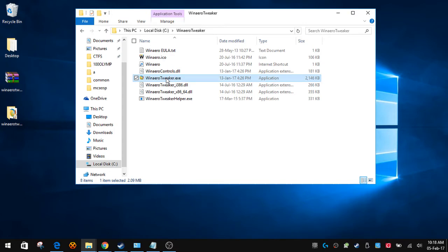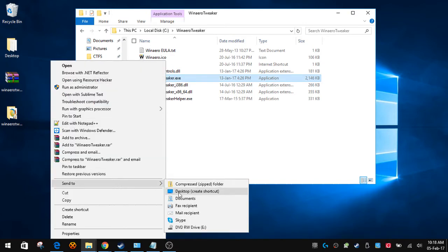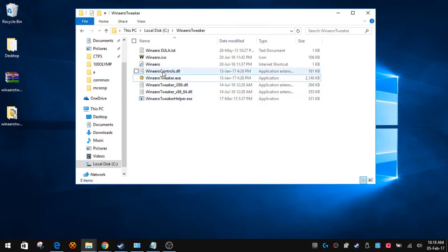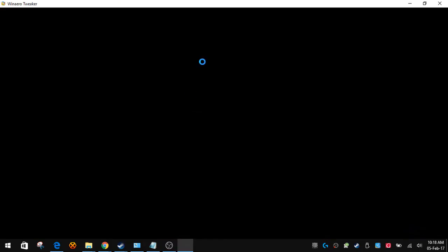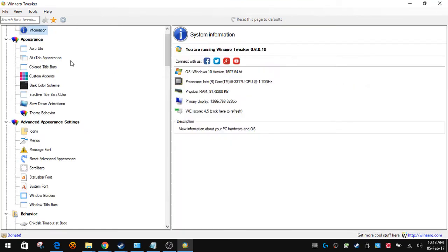There's this Win Aero Tweaker. You can right-click and send to desktop and create shortcut if you want to, but I won't. Click on Win Aero Tweaker. On the left side there is Aero Lite under Appearance. Click on that.